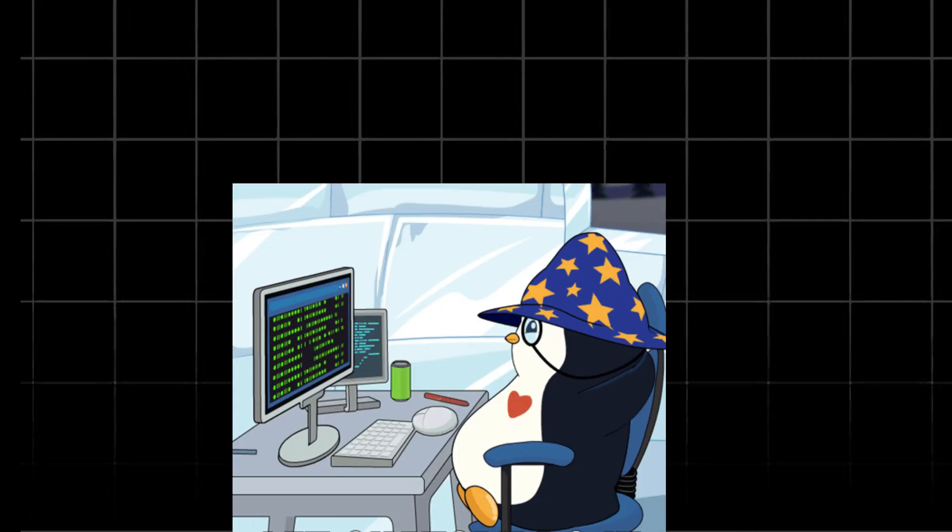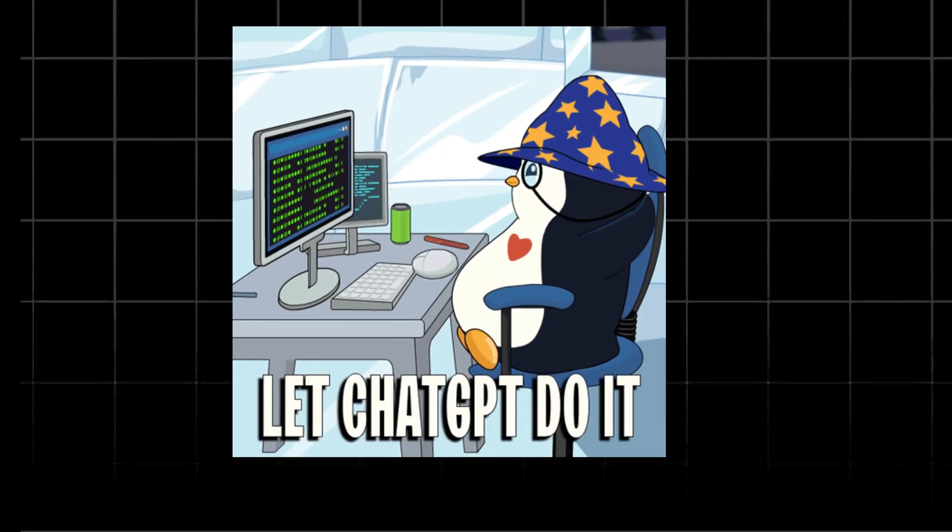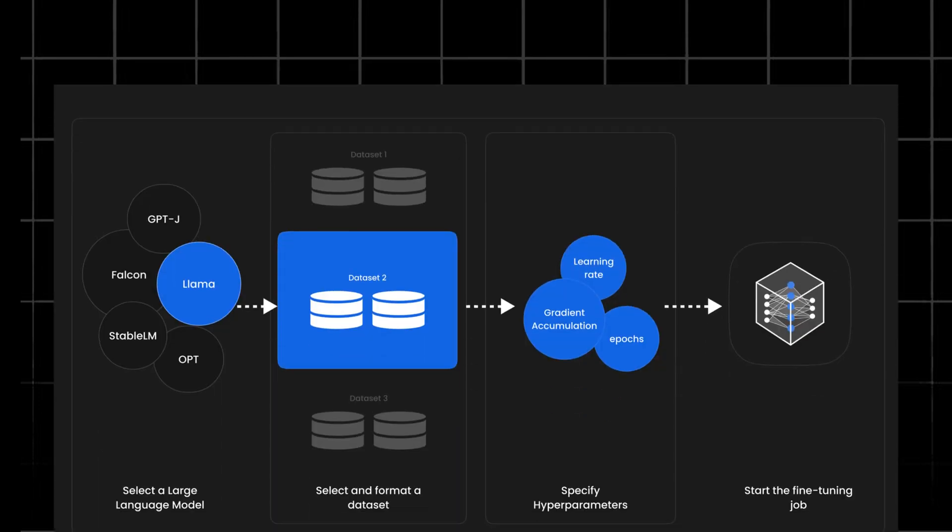Welcome to our explanation video on fine-tuning in machine learning. Today we'll explore what fine-tuning is and how it's used to adopt pre-trained models on specific tasks.